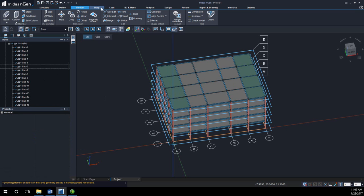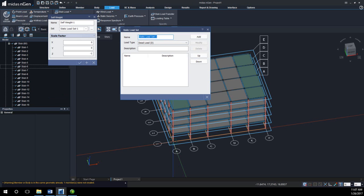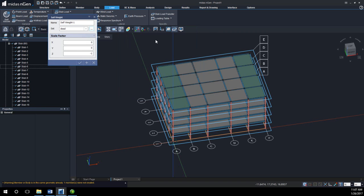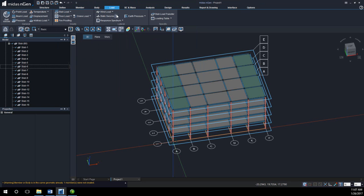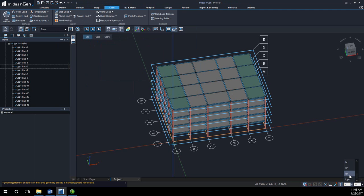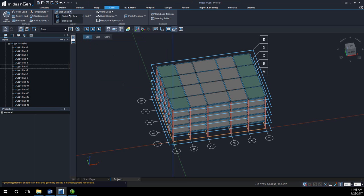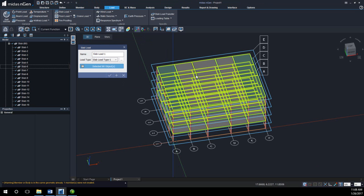From here, I can move on and start applying loads. A common load would be self-weight/gravity. I can easily create my load sets — dead and live load for this simple analysis. The gravity would be part of the dead load, and then I can apply slab loads. Changing my units to kilonewtons: my dead load can be, for instance, negative one, and my live load can be negative four kilonewtons per meter squared. I can then assign these to all my loads.